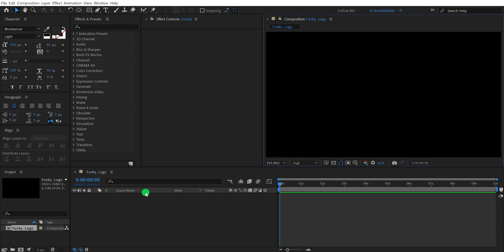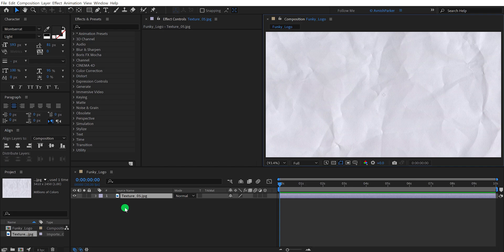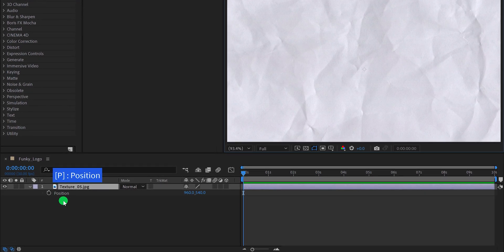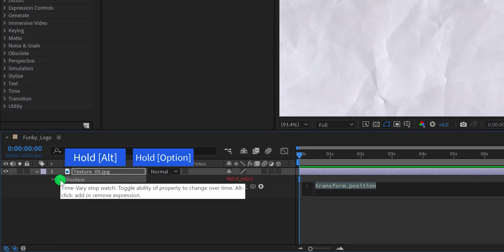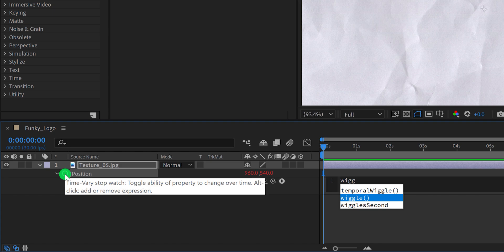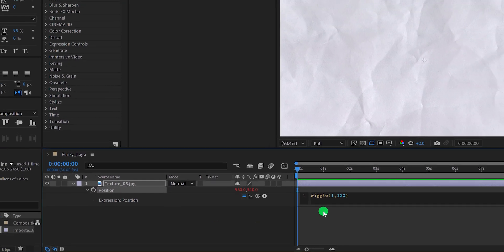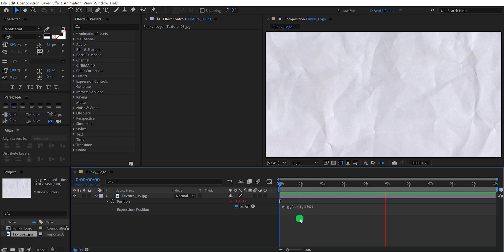Now we are moving to the first step. Import this texture layer into the project — you can download it from the link in the description. Now press P to open its position. Then press and hold the Alt or Option key on your keyboard and click on the stopwatch icon to add an expression. In the expression box, type wiggle parentheses 1, 100. Here, 1 is frequency and 100 is the value. This expression will add some random movement to our background, and this is how it looks.